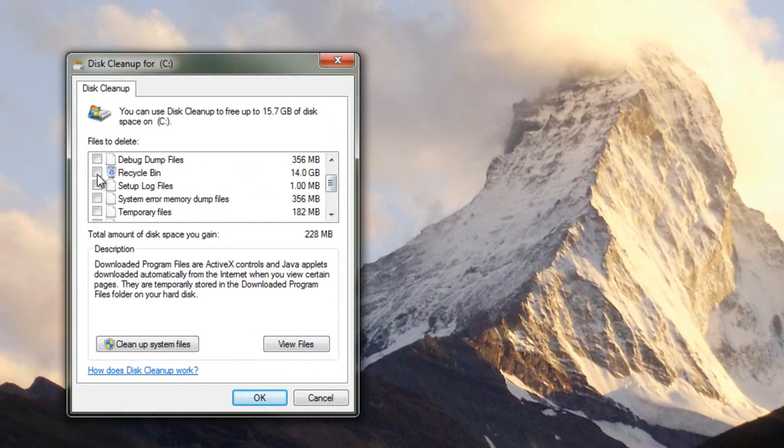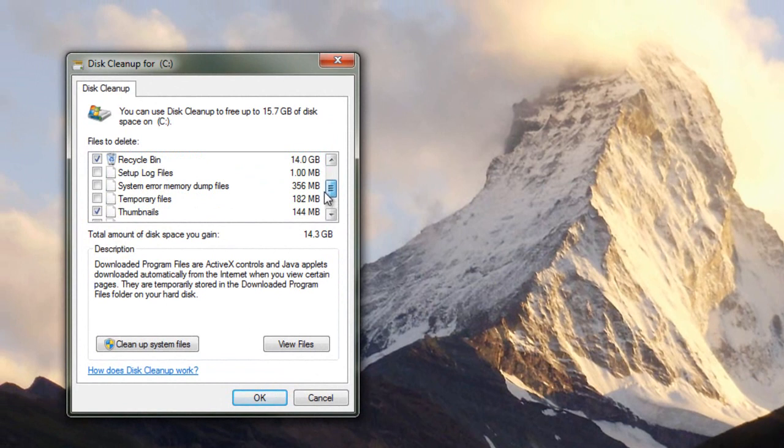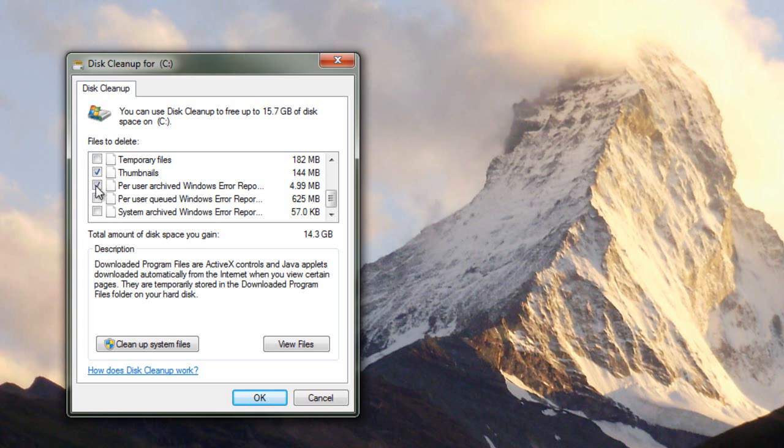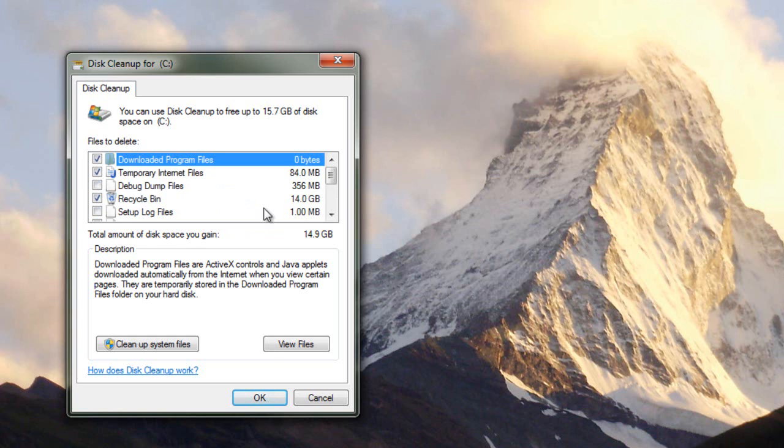Now we can get rid of the recycling bins because we don't really need anything in there anymore. Some thumbnails we don't need. You can click off the things that you don't think you'll need anymore. Some error reports. So just choose whatever you don't think you need anymore. I don't think I need a lot of these things actually.